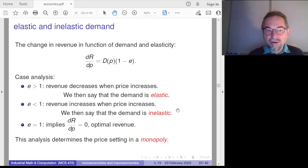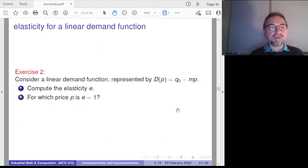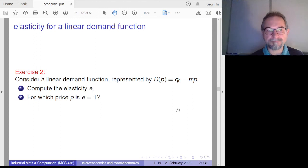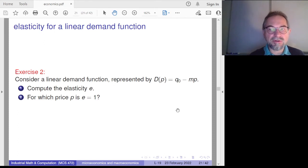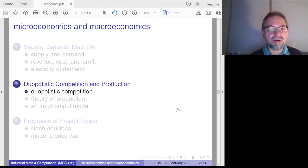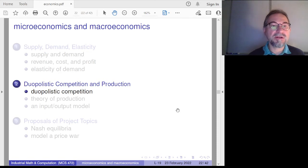Exercise: what is the elasticity for a linear demand function, and for which price is the elasticity equal to one, giving optimal revenue? Monopoly is unrealistic and undesirable from the consumer's perspective. Let's look at duopolistic competition — two producers — which leads to very interesting mathematics and mathematical models.